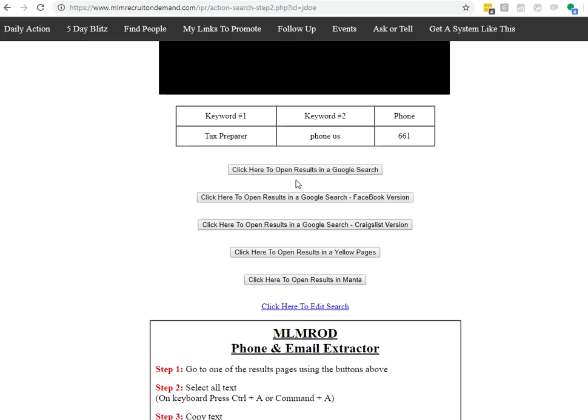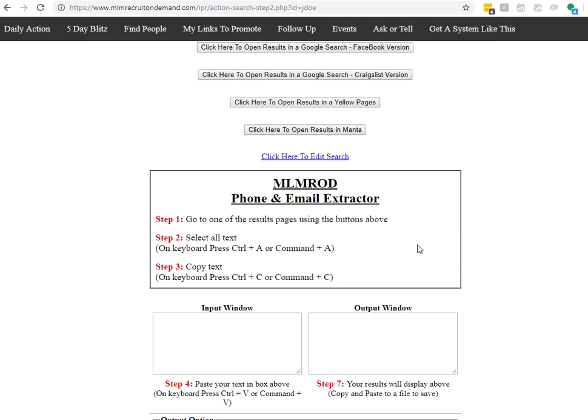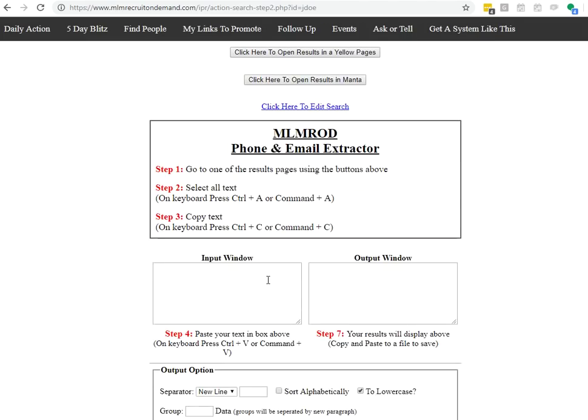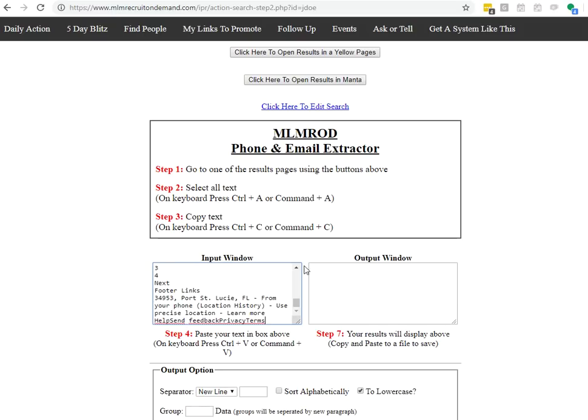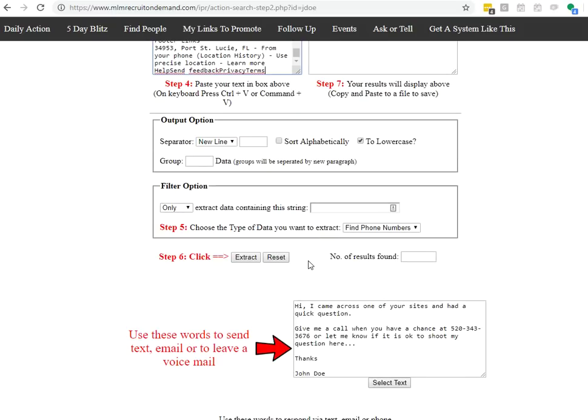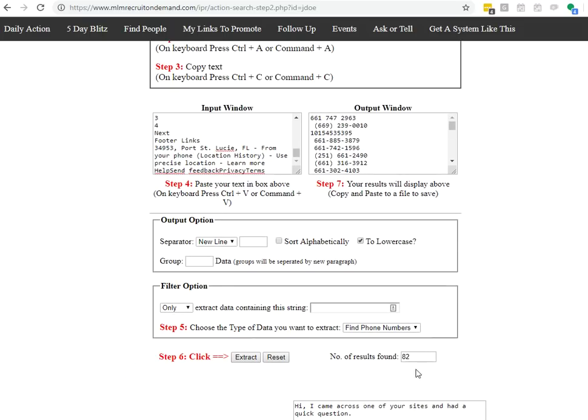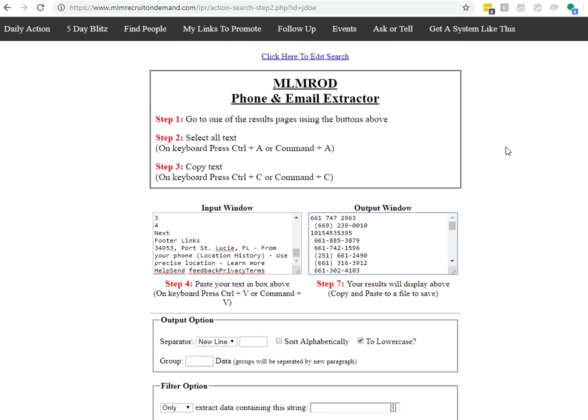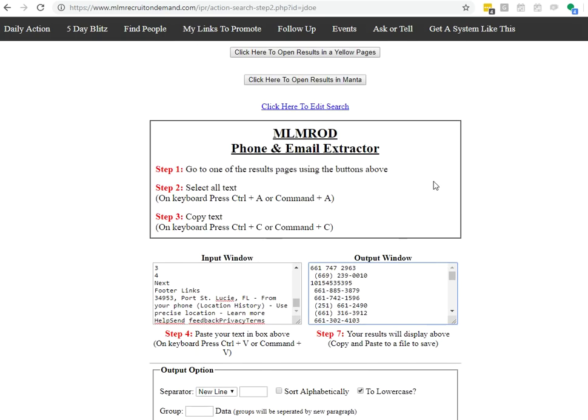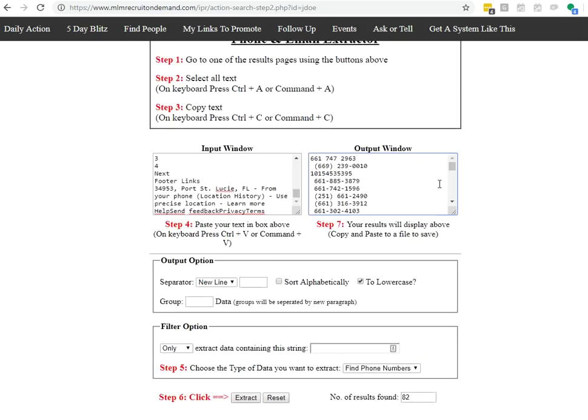And then I come back to my app, whether I'm on my phone or my desktop. I paste it inside of here. If I hit Extract, in a couple of seconds, I just found 82 people that are in the tax preparation world.